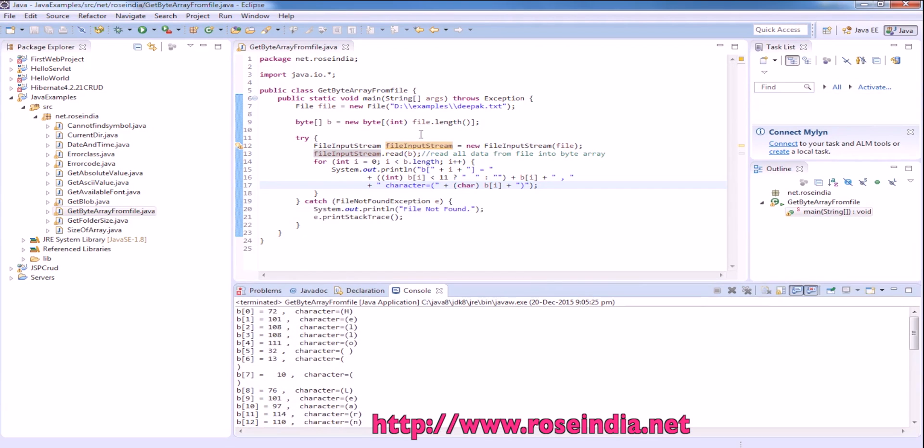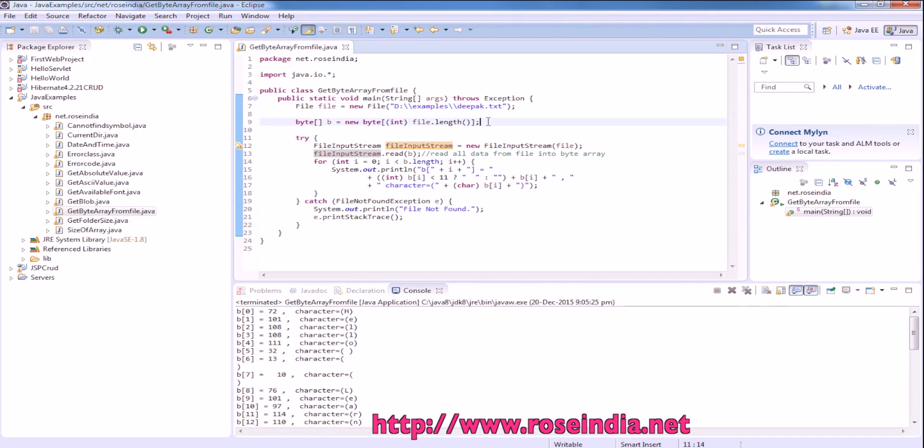In this way you can use inputStream.read to read all data from a file into a bytearray.